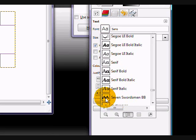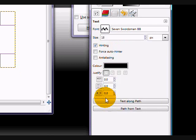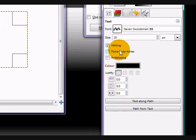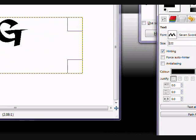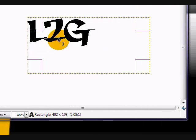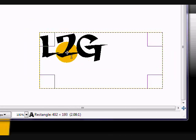It's here - Seven Swordsmen BB. I'm just going to raise the size so you can see it better. And there you go, your different font. Subscribe if you liked this video, and thanks for watching.